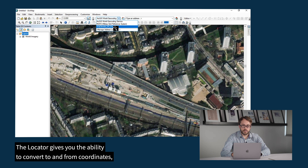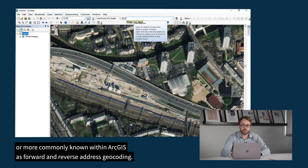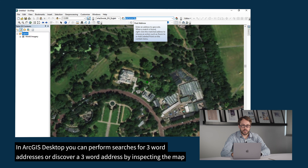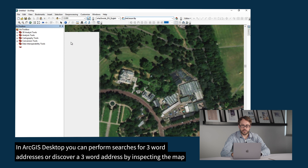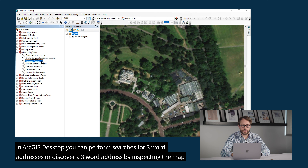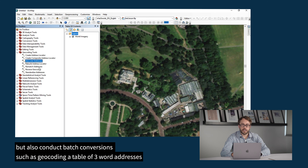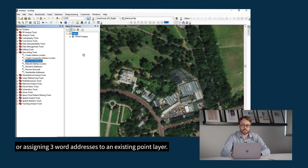The locator gives the ability to convert to and from coordinates, or more commonly known within ArcGIS as forward and reverse geocoding. In ArcGIS Desktop, you can perform searches for three-word addresses or discover a three-word address by inspecting the map, but also conduct batch conversions, such as geocoding a table of three-word addresses or assigning three-word addresses to an existing point layer.